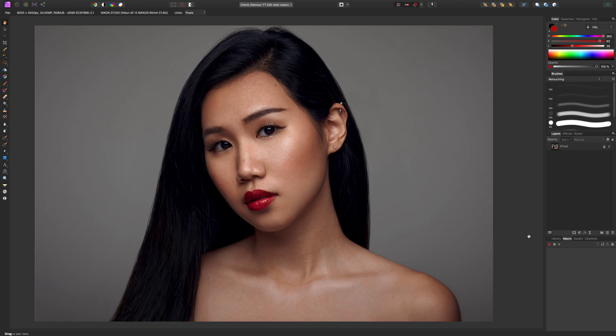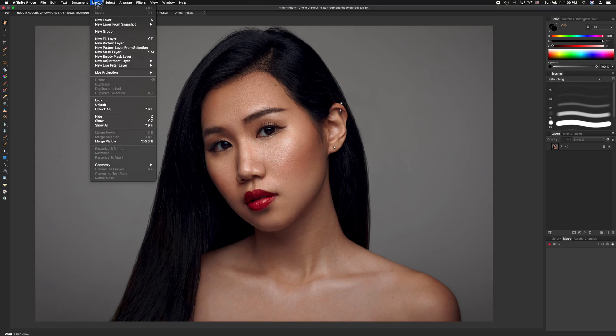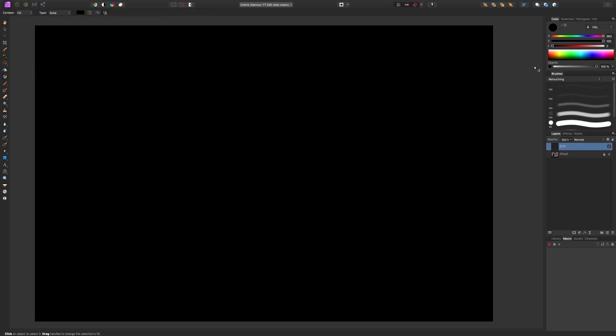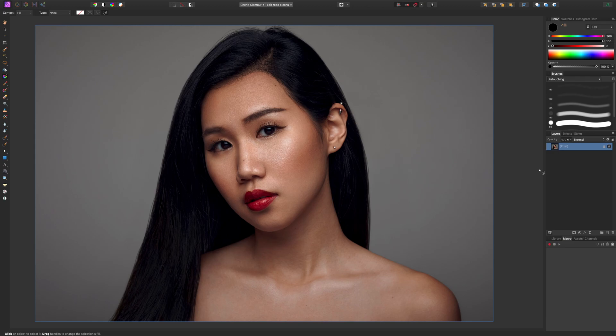Before we start recording, there is one thing we have to do to set up, so that when we record our macro, it records how we want. The first thing you want to do is make sure you set your colors to black. Specifically, go to create a new fill layer and make sure it fills in with black. The reason why is that once you are recording, you cannot change colors while recording the macro, and if it doesn't fill in black, you can't change it — you'd have to start all over.